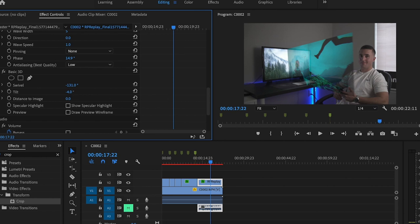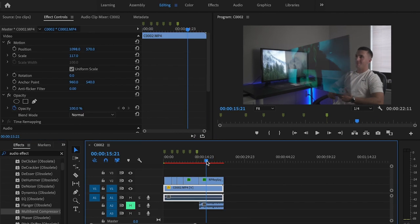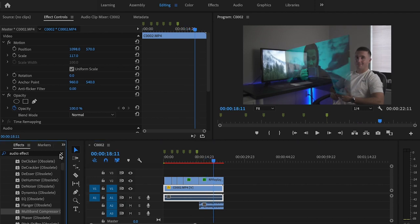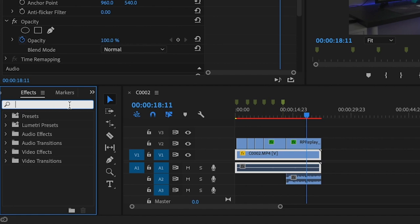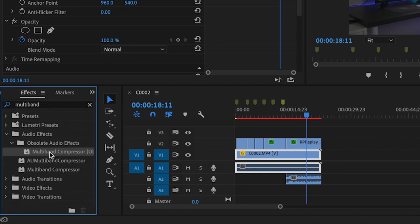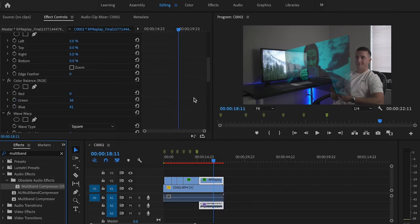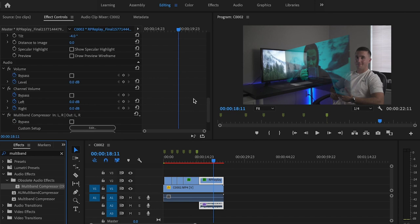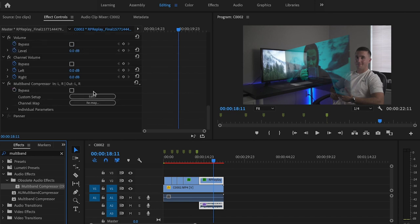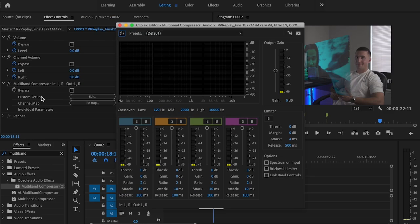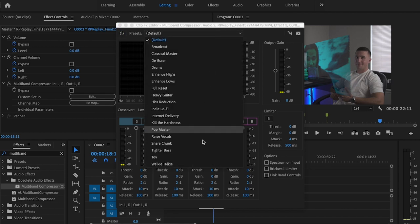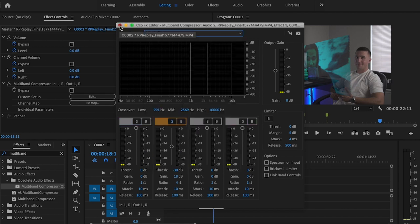You can also play around with the Basic 3D swivel and tilt if needed. For the audio, we want it to sound more like a hologram, so go to the effects tab, type in Multiband Compressor, and add that to the audio on that clip. Go down to where it says Multiband Compressor, click on edit under custom setup, and change the preset to Walkie-Talkie — and here's what it sounds like.